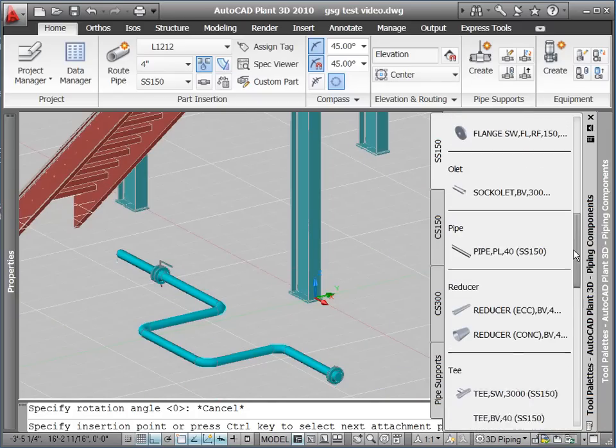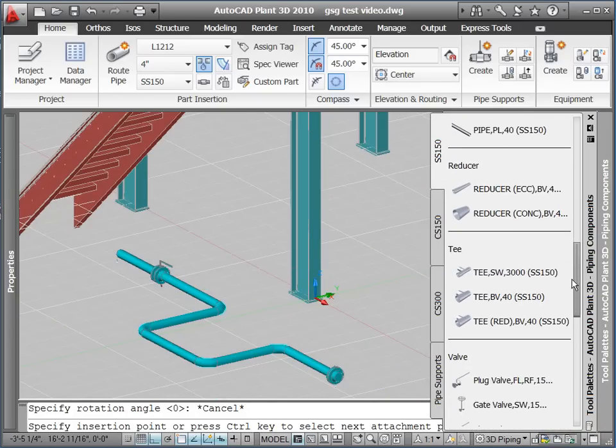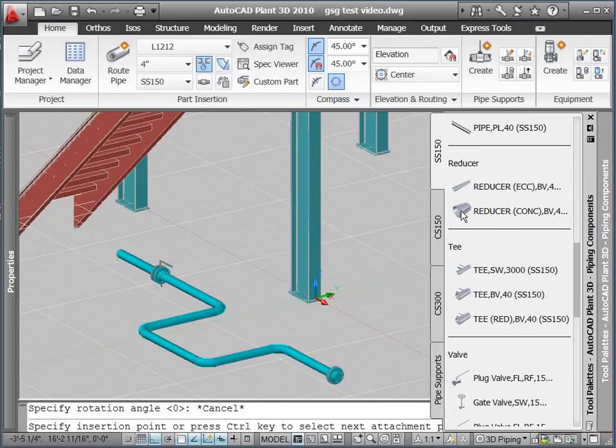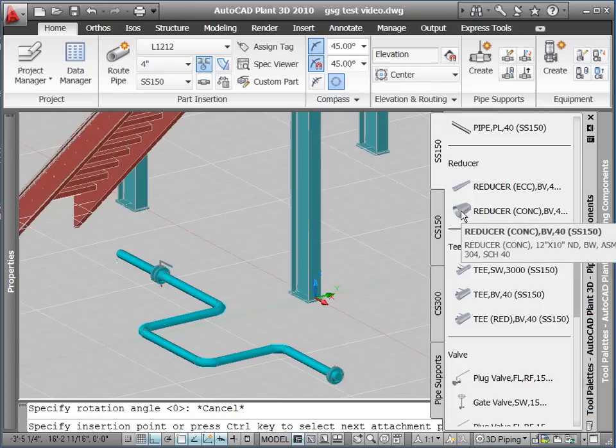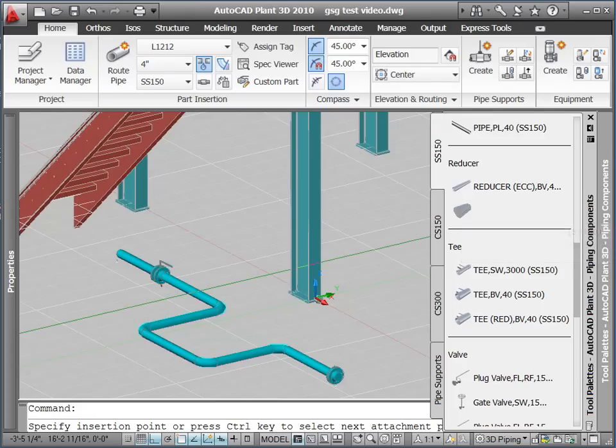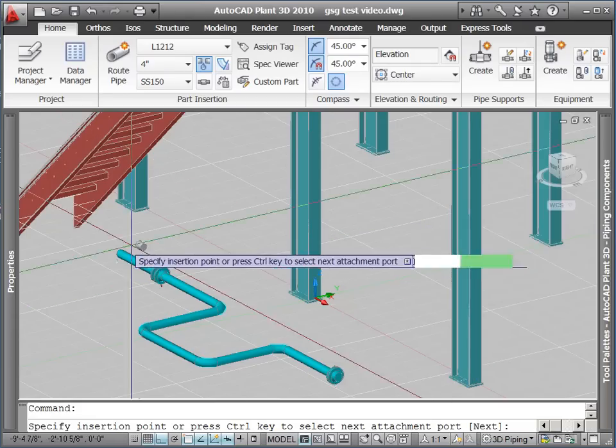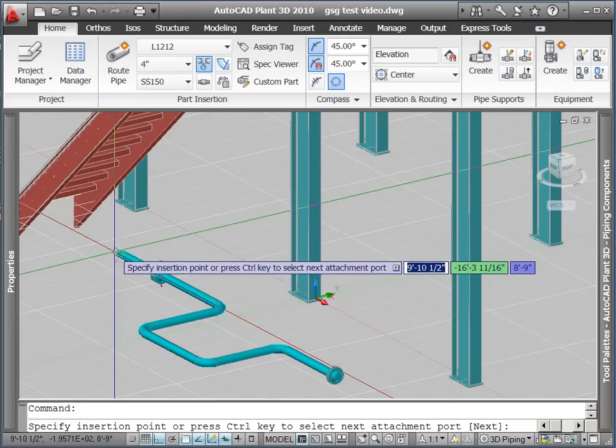Next, we select the reducer from the tool palette. Again, clicking on the reducer. Snapping to the end of pipe, we then place the reducer.